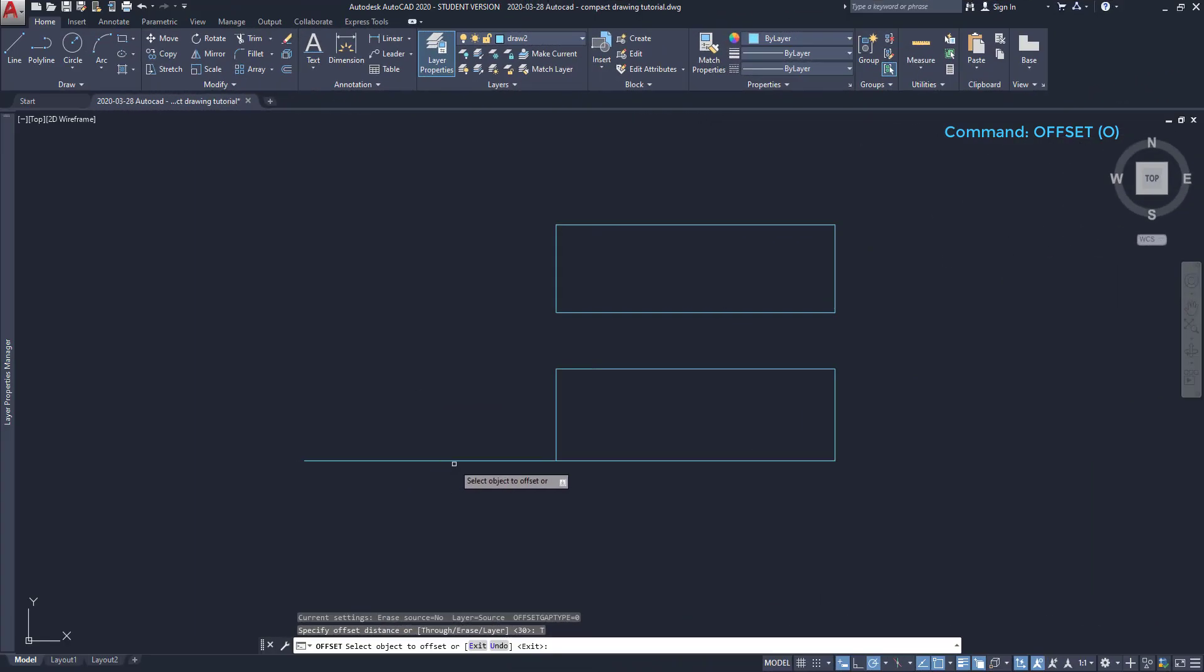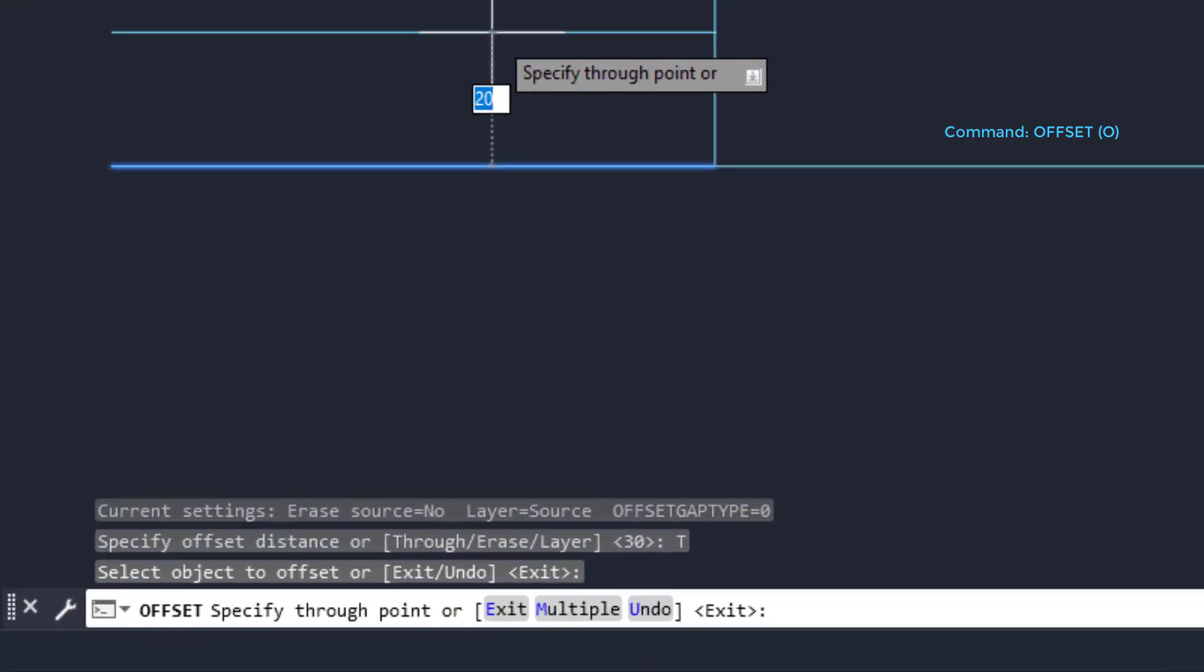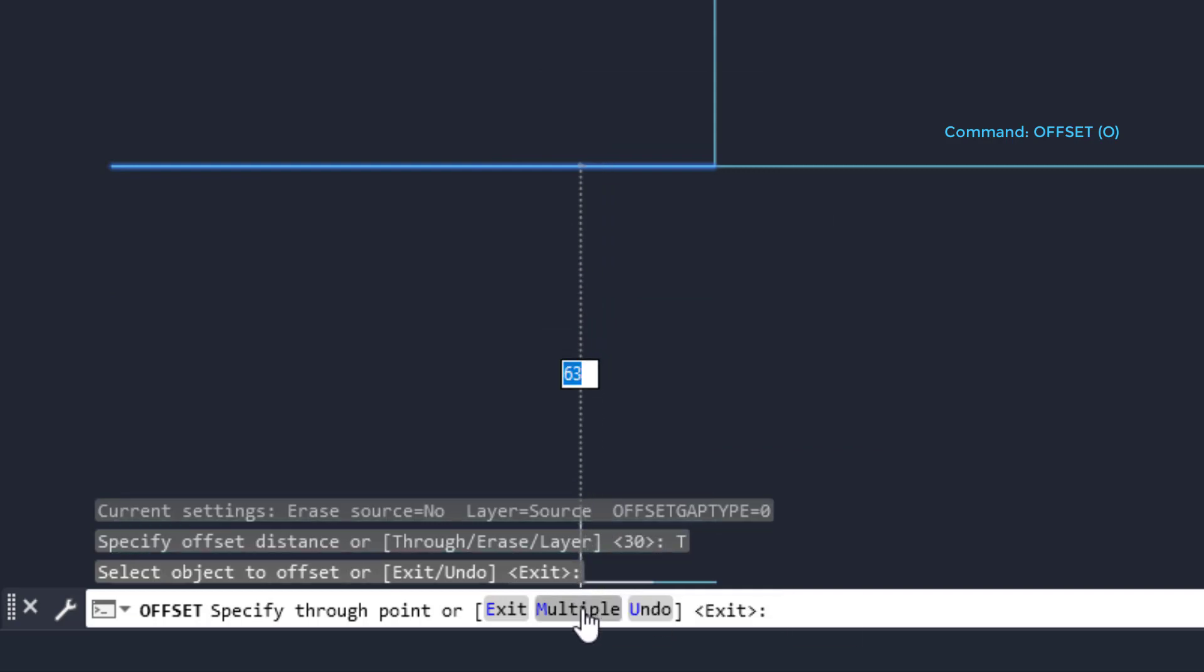Multiple. With this mode, I can just offset an object several times, without selecting it again.